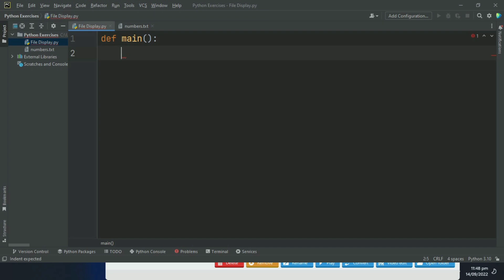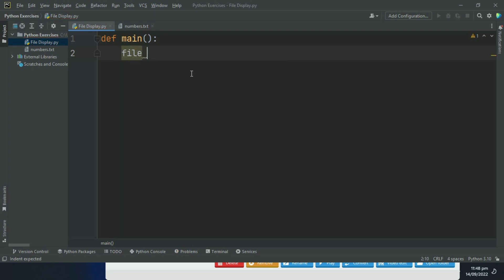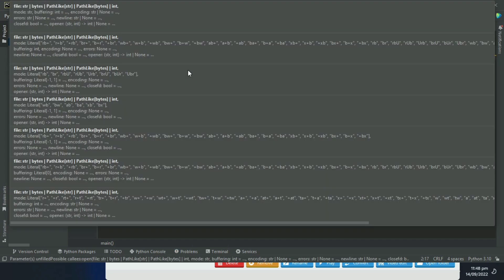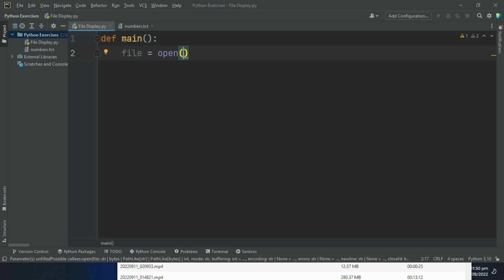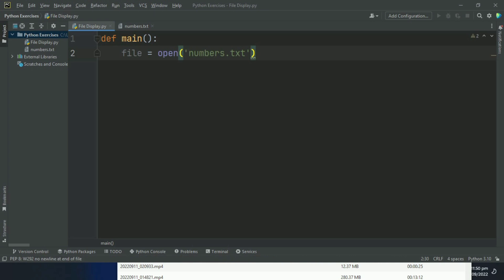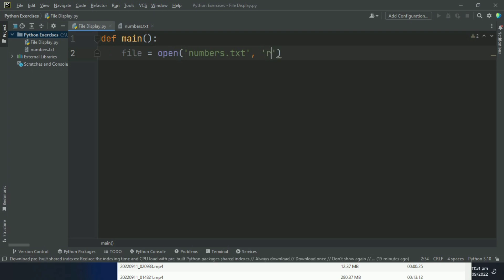In main function, create a variable file and set this equal to open. This function will open the file and requires two arguments. First, the name of the file numbers.txt, which is the name of our file. And the second argument is the mode in which you want to open the file. So we want to open this file in read mode. So give this r, r for read mode.